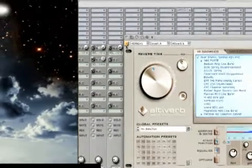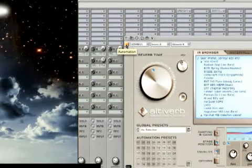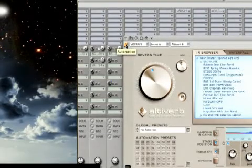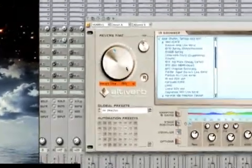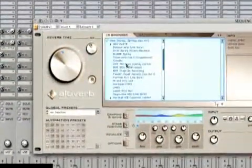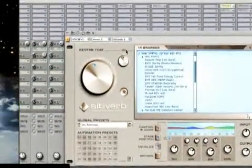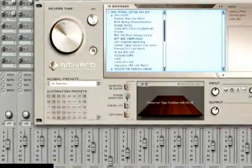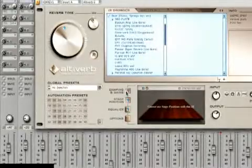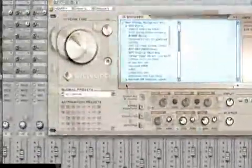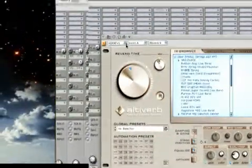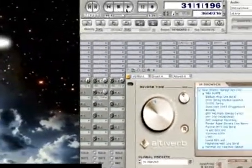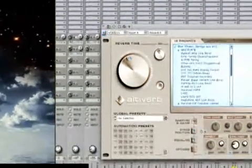Now it's in record mode. When it turns yellow, it's in record mode. So now you're recording the controller information from the knobs or any of the knobs that you're moving in altiverb. If you happen to change the size, or if you hit the reverse switch, or you're going into stage positioning or damping and gains, any of these knobs can be controlled with automation. So I'll give you an example of how that works. I'll start the sequence, and then I'll turn the knob.